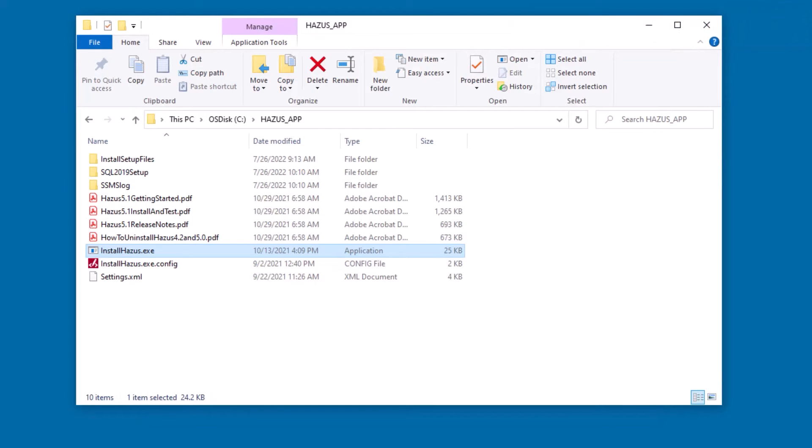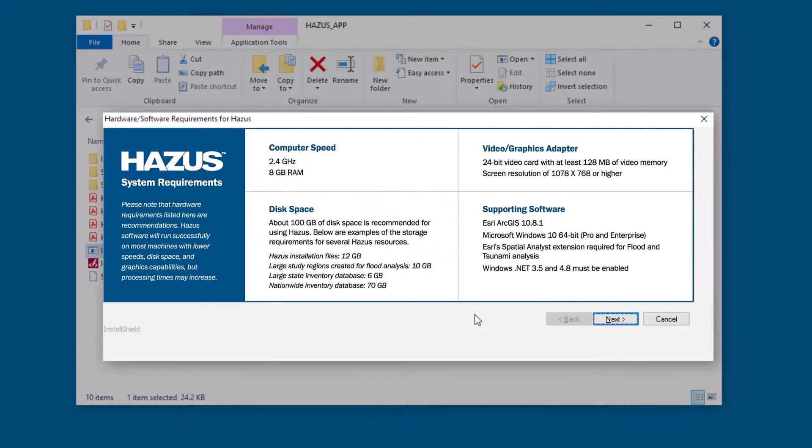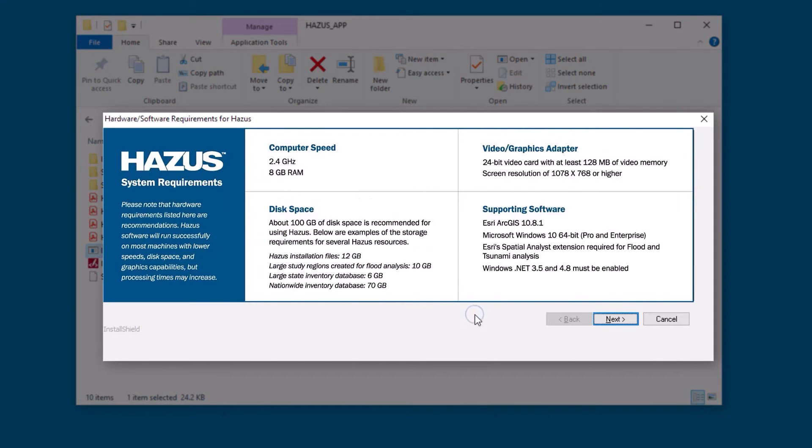For more information, use the Getting Started PDF included in the download package. Otherwise, click Next.